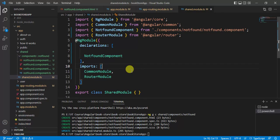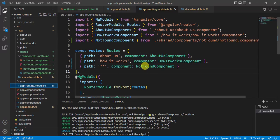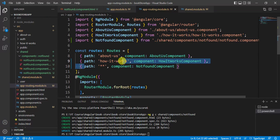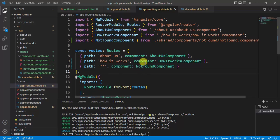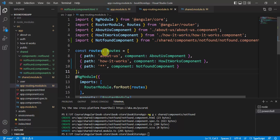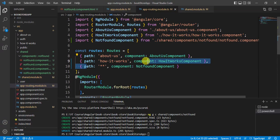Let's go back to VS Code editor in the app routing module file. We are defining this wildcard path at the wrong position. The order of routes matters in an Angular application. By default, Angular searches from top to bottom. If there is no corresponding route found, then the wildcard route will be used — so it must be placed last.